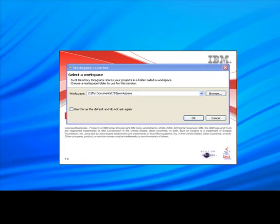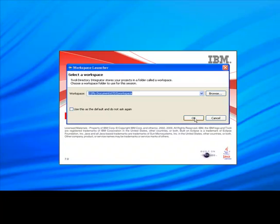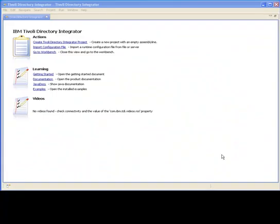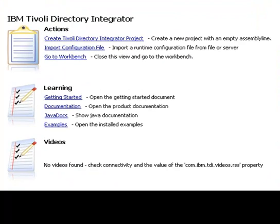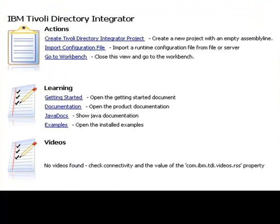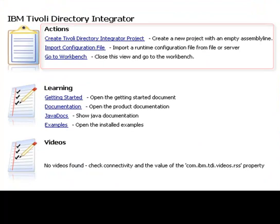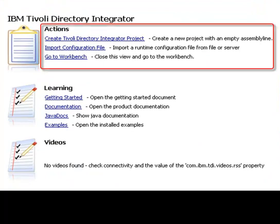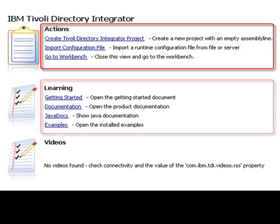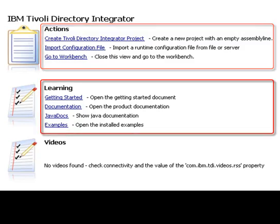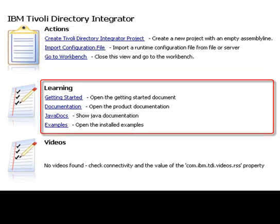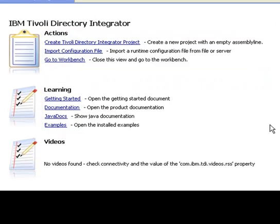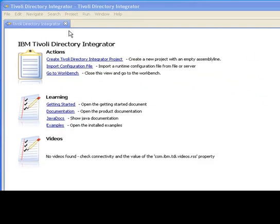This is still the root of all relative paths in your solution. The first screen that you see here is the welcome screen. This provides you with quick links for doing things like creating a new project, importing existing config files, or just going to the workbench. There are also links to learning materials and videos as these become available.